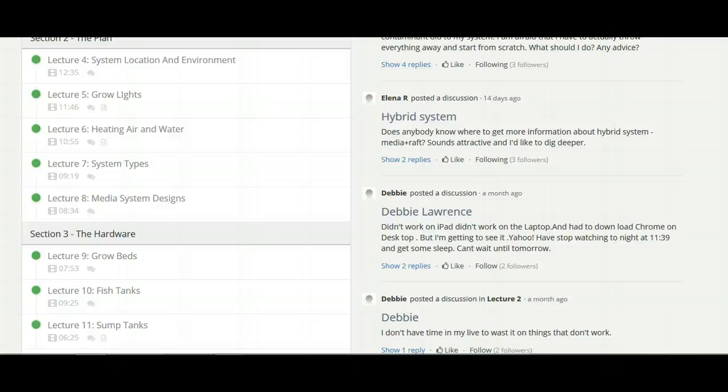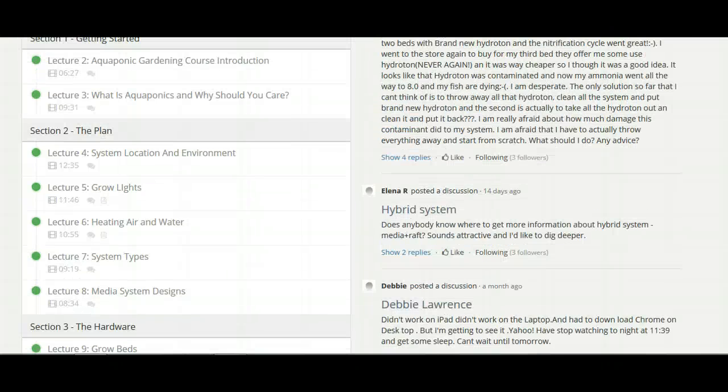I don't know how the Udemy online course management site is set up, so I can't really say good or bad about it, but I would have liked to have seen some questions, whether it's multiple choice, true and false.